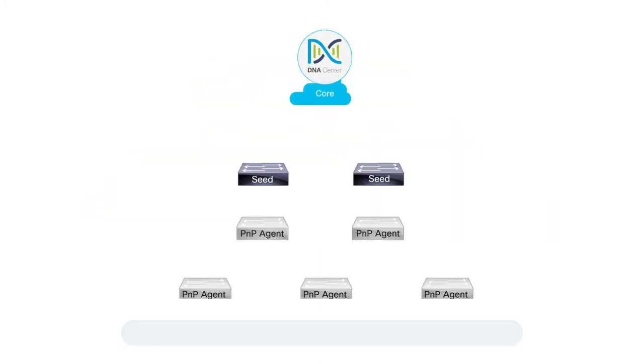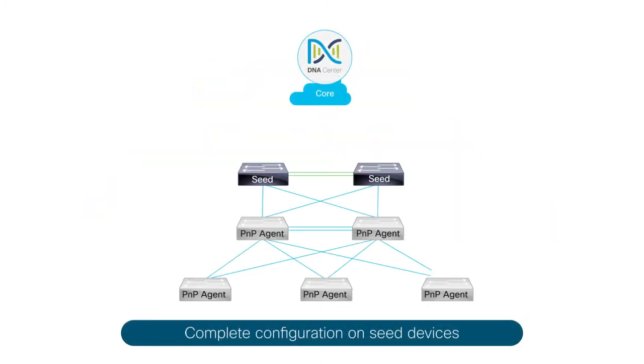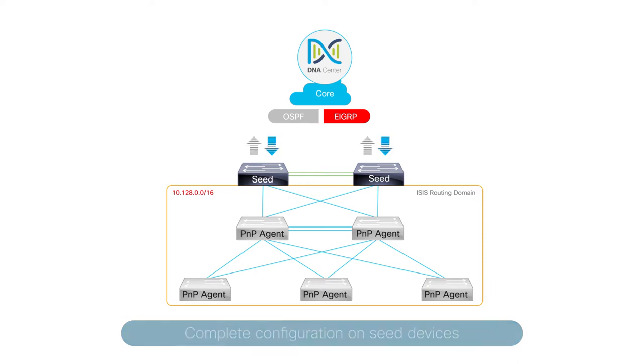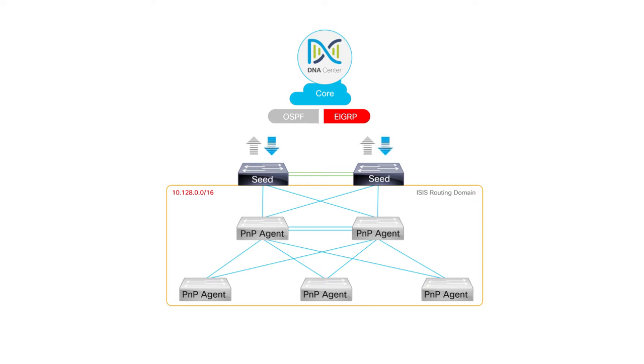The first prerequisite is to ensure that you've completed the required configurations on your seed devices so that they can communicate with Cisco DNA Center. The configurations may differ with each version of DNA Center, so refer to the documentation for the configurations for your version.